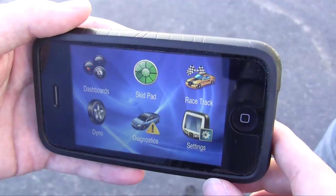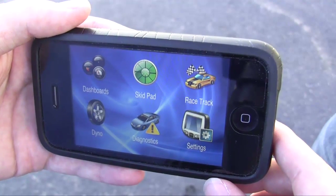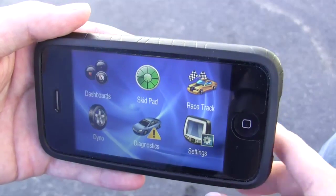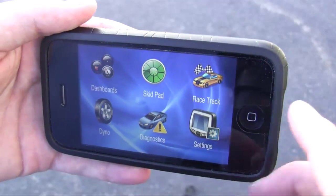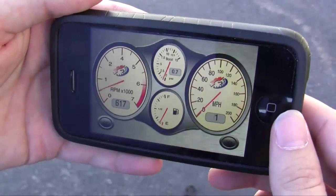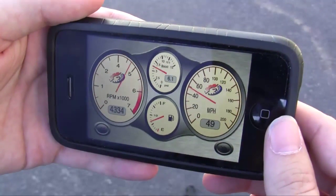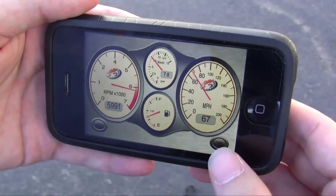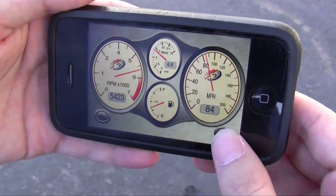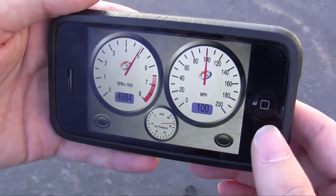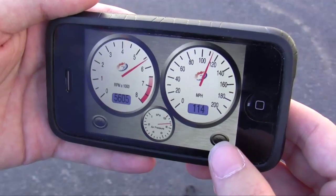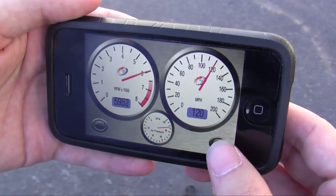This is our Dash Command software for the iPhone and iPod Touch. We've got some dashboards that we've set up, and there are buttons to scroll between the dashboards, similar to our CarPC version.